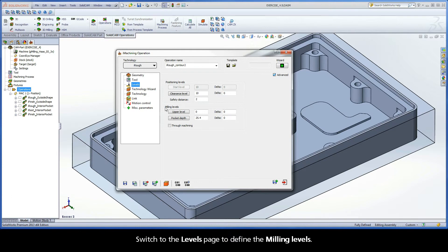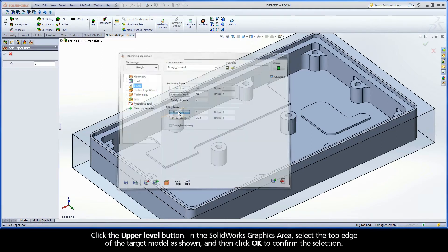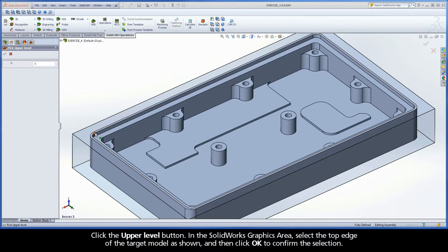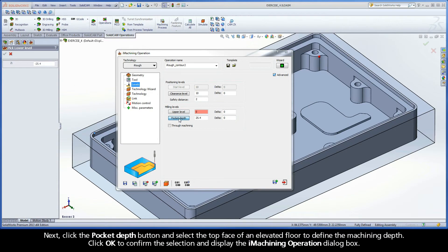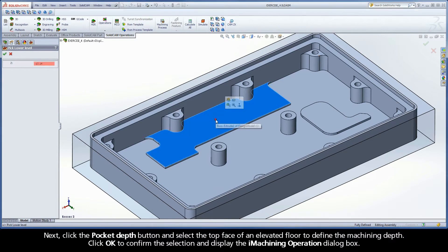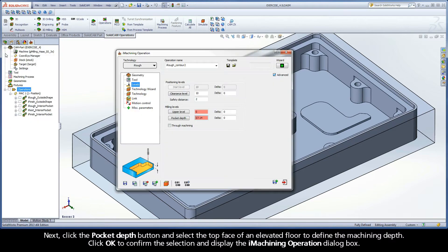Switch to the Levels page to define the milling levels. Click the Upper Level button. In the SolidWorks graphics area, select the top edge of the target model as shown, and then click OK to confirm the selection. Next, click the Pocket Depth button and select the top face of an elevated floor to define the machining depth. Click OK to confirm the selection and display the iMachining Operation dialog box.